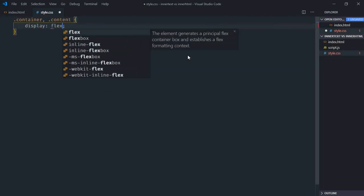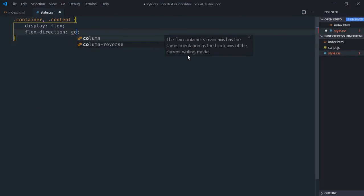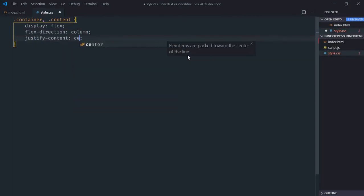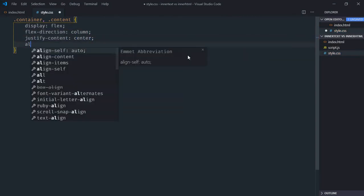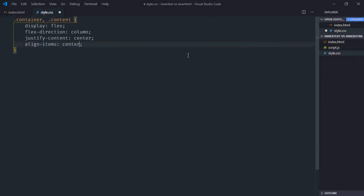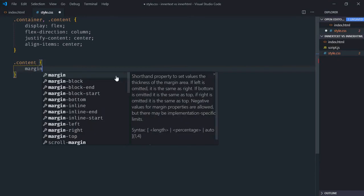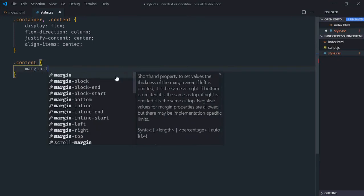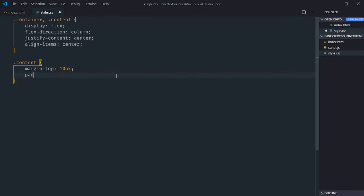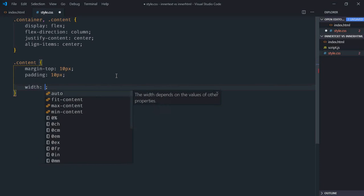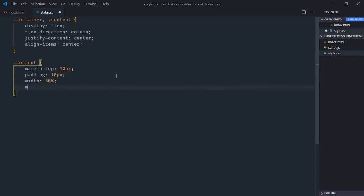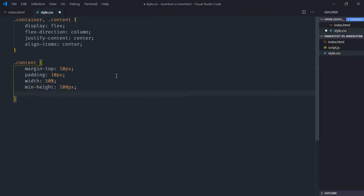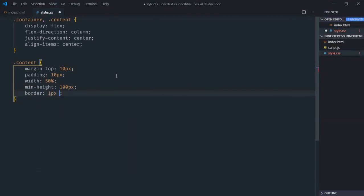Display will be flex, flex-direction will be column, justify-content will be center, align-items will be center. Select the content class, margin-top will be 10 pixels, padding will be 10 pixels, width will be 50 percent.